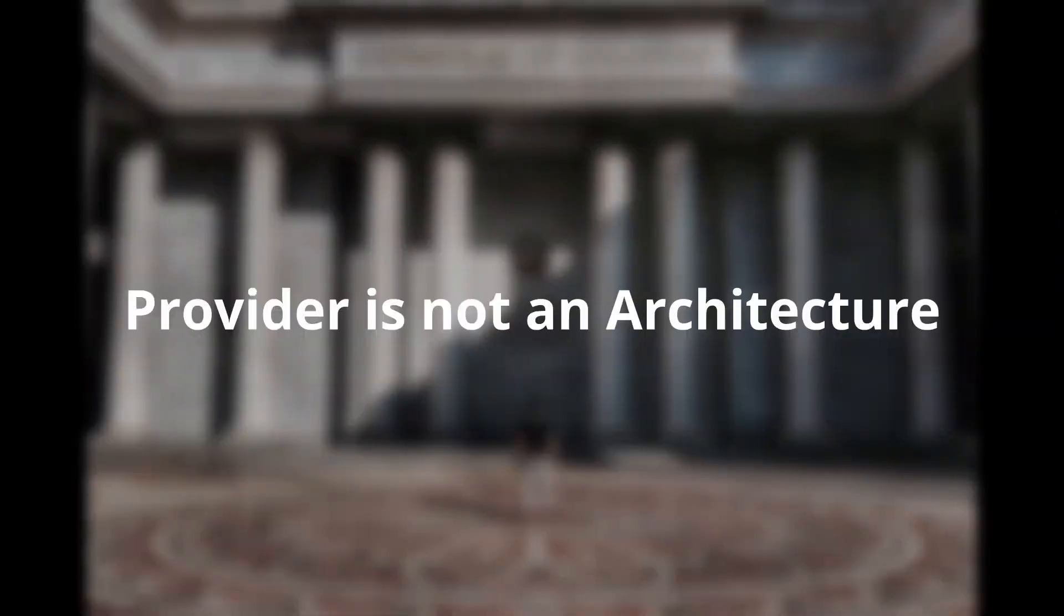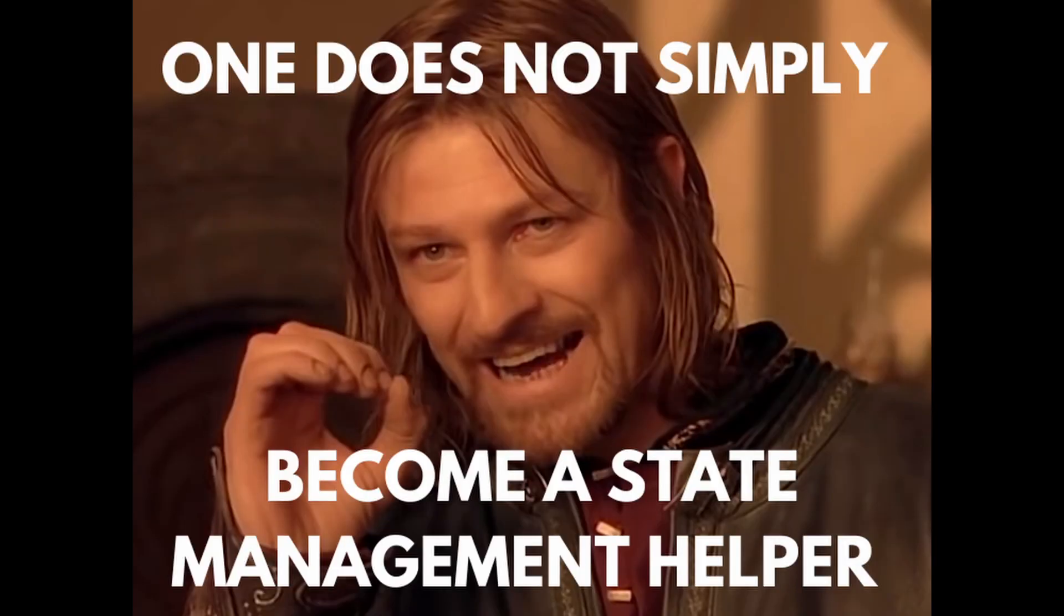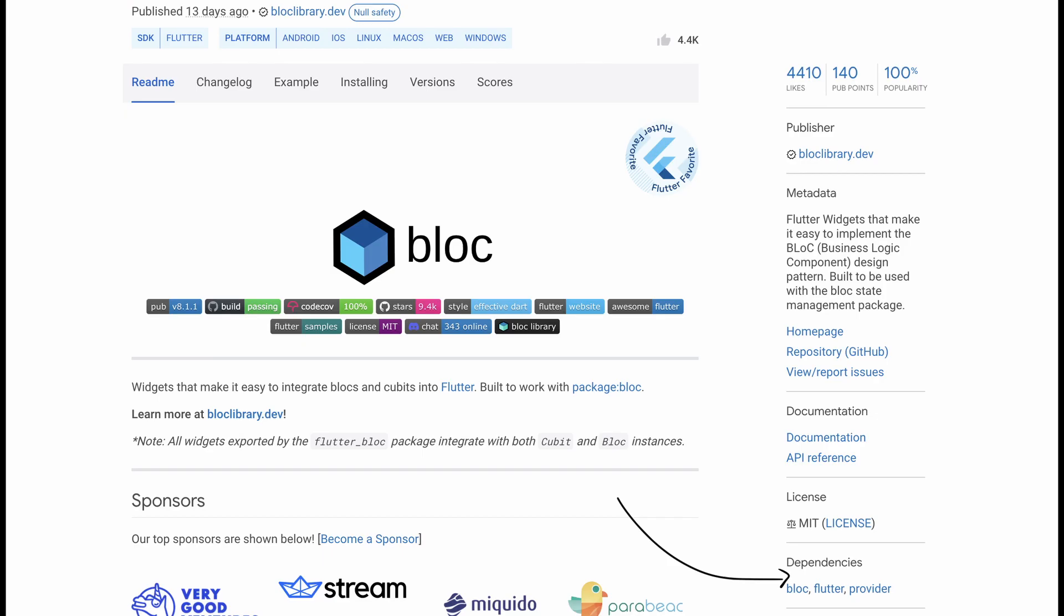Provider is not an architecture, it is not state management, it is simply a state management helper. In fact, the bloc library is built on top of Provider as Provider doesn't really manage state, it provides tools to manage state.